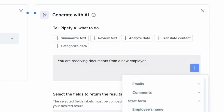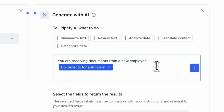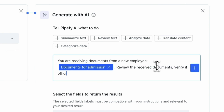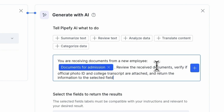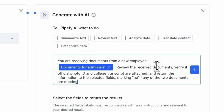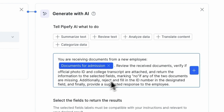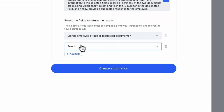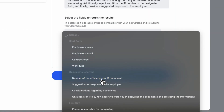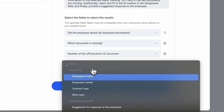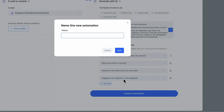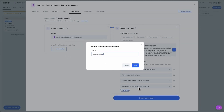To do so, we will choose the dynamic field Documents for Admission and guide the AI to analyze them. If all three documents are not attached, mark the field as No, Disapprove, fill in the ID number, and suggest an answer for the employee. Based on the instructions, we will select the fields to return the results. Let's create this automation as a document check.